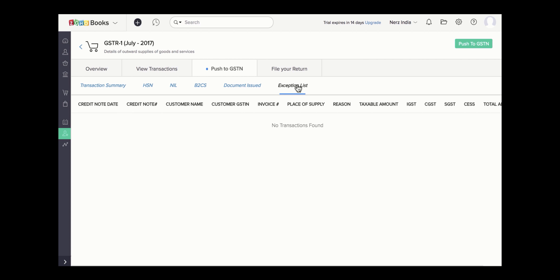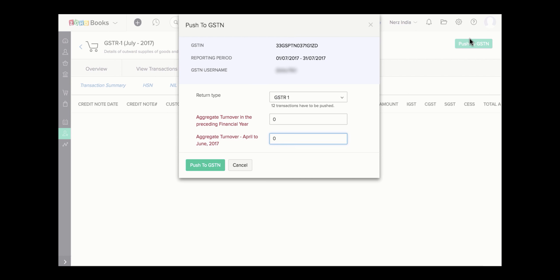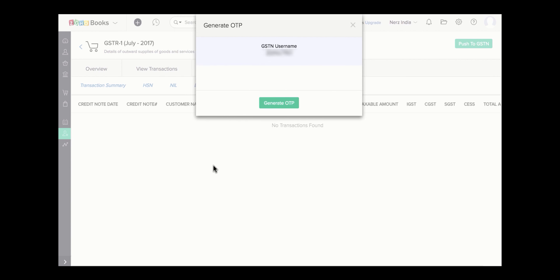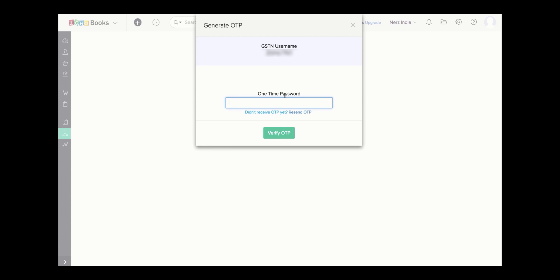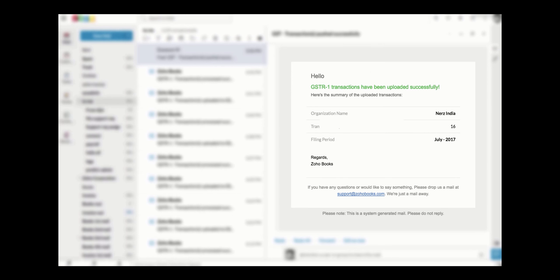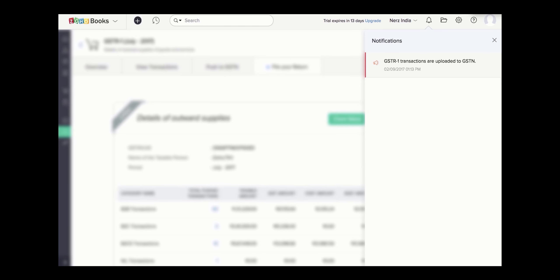Once you have all the transactions for that particular reporting period ready, you can push these transactions to the GSTN. All the details for that particular GST organization will be fetched. Give an aggregate turnover and push it to the GSTN. Click on Generate OTP — you will receive an OTP on your registered mobile number and also your registered email address. Enter the OTP and verify the process. Once done, you will get a verification email in your mailbox from Zoho Books and also a notification inside your Zoho Books account.